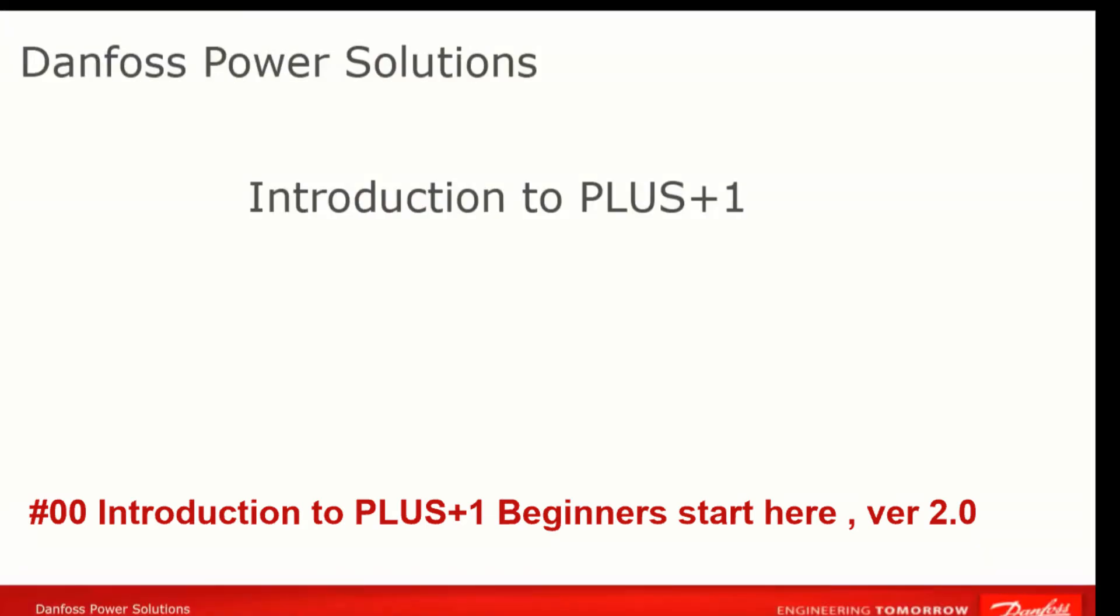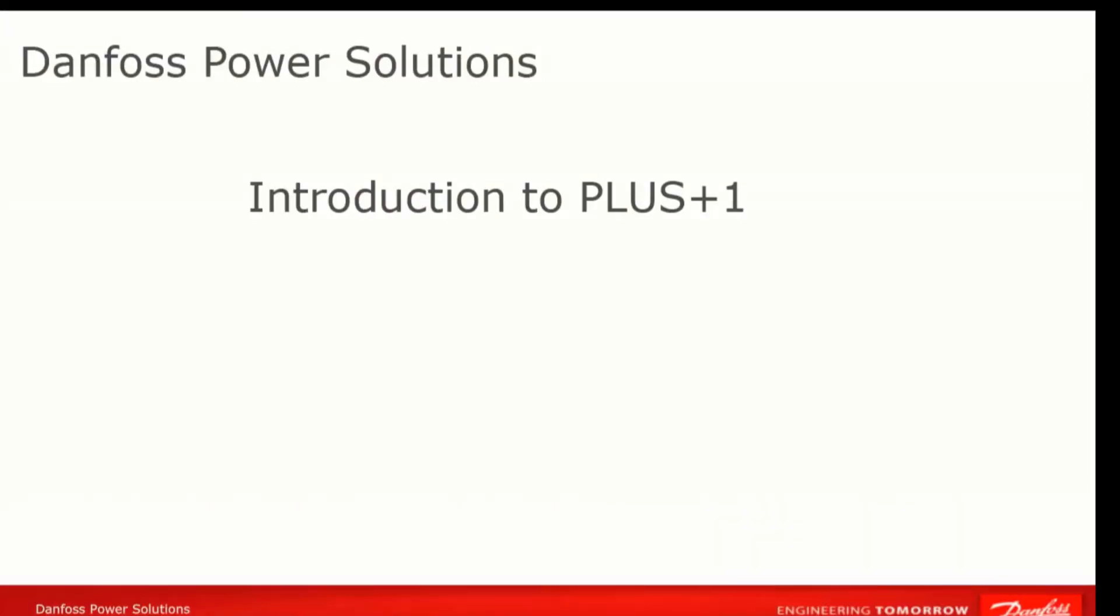Hello and welcome to our Introduction to Guide video. The purpose of this video is to serve as a starting point for people looking to learn to program in the PLUS+1 Guide environment.